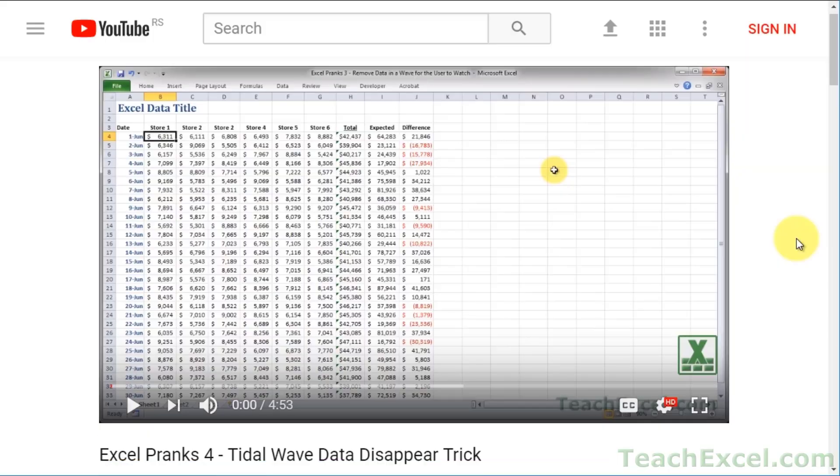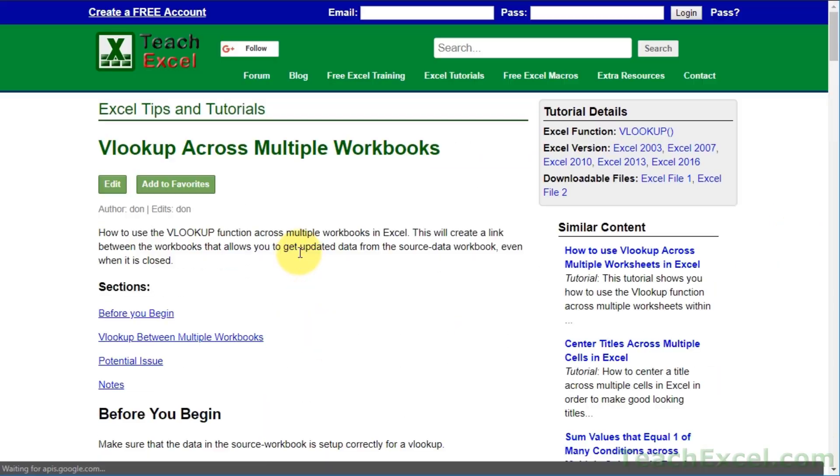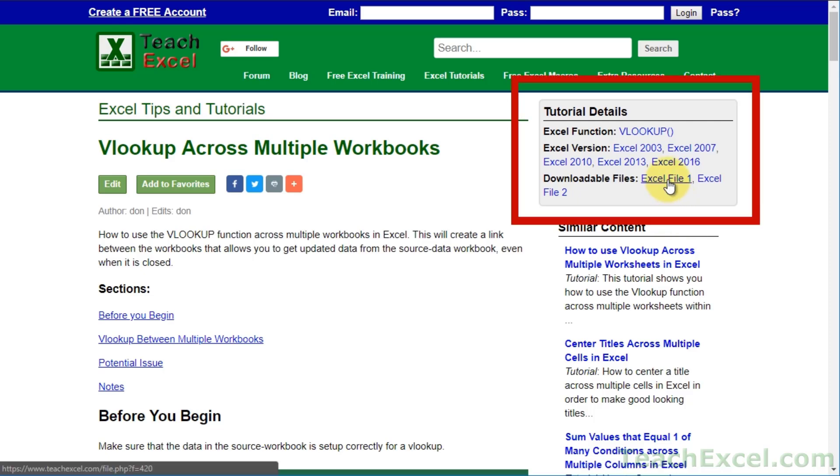Before we start, check the video description and click the link to Teach Excel so you can download the files for the tutorial and follow along.